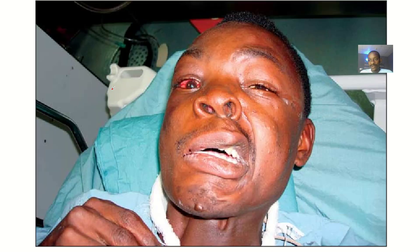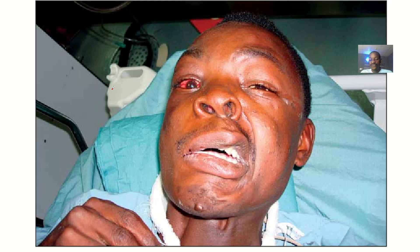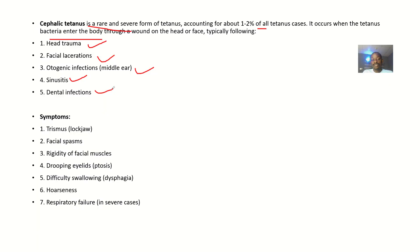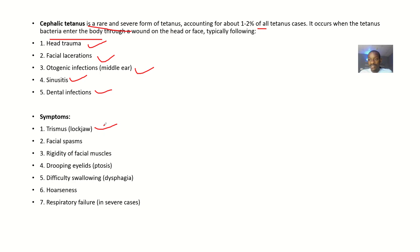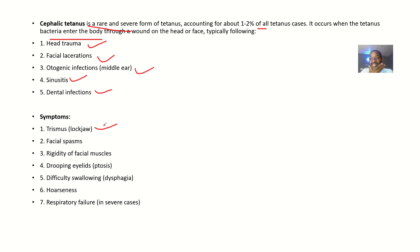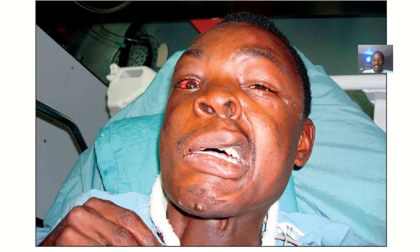Talking about the symptoms that could result from this cephalic tetanus, you have trismus, which is basically having difficulties in closing back your jaw. So your mouth can be permanently open, like it froze and you can't close it back. There could be facial spasms.